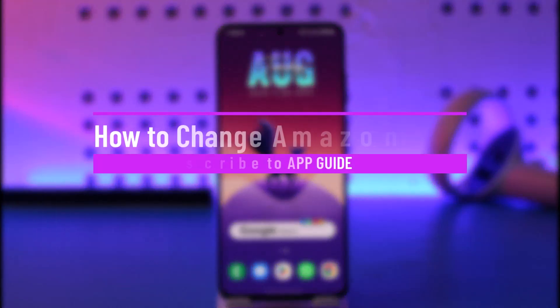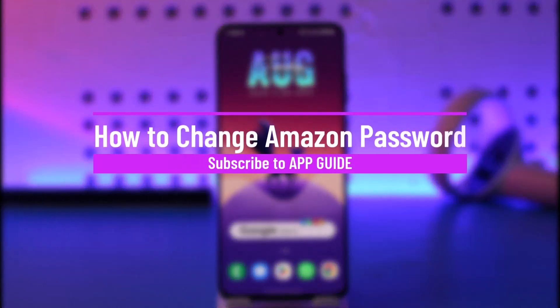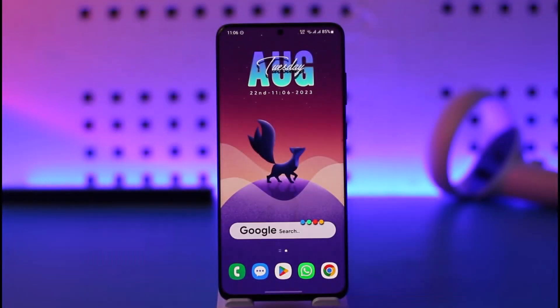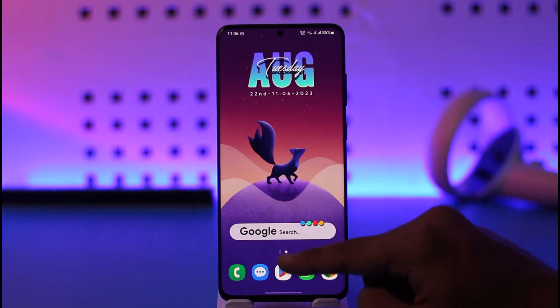How to change Amazon password. Hi everybody, welcome back to the channel. In today's video, I'll guide you on how you can change your Amazon password, so make sure to watch the video till the end.